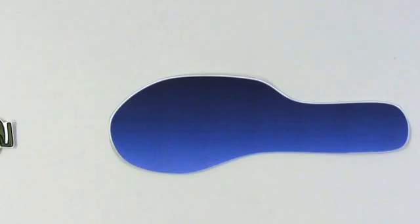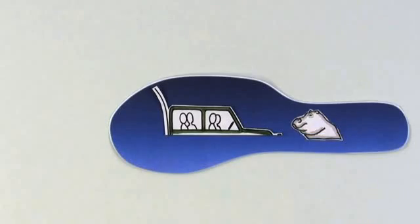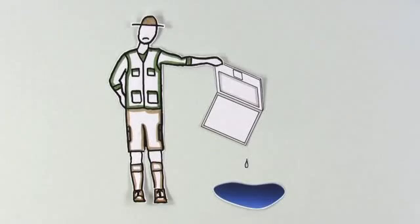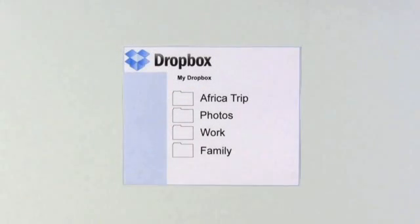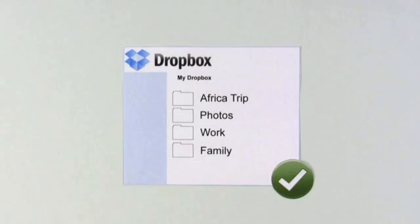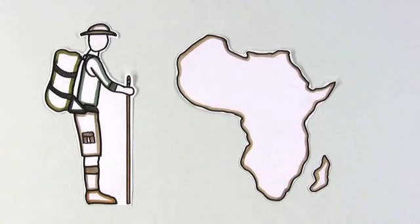This way, if his Jeep takes a dive and his computer is ruined, he can still get to his files on the Dropbox website, where they're always backed up.